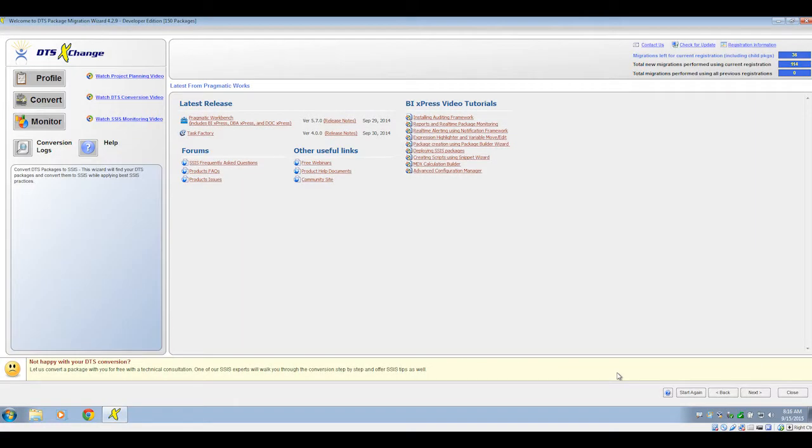DTS Exchange is an application that will migrate DTS 2000 packages to SSIS 2005 or 2008.